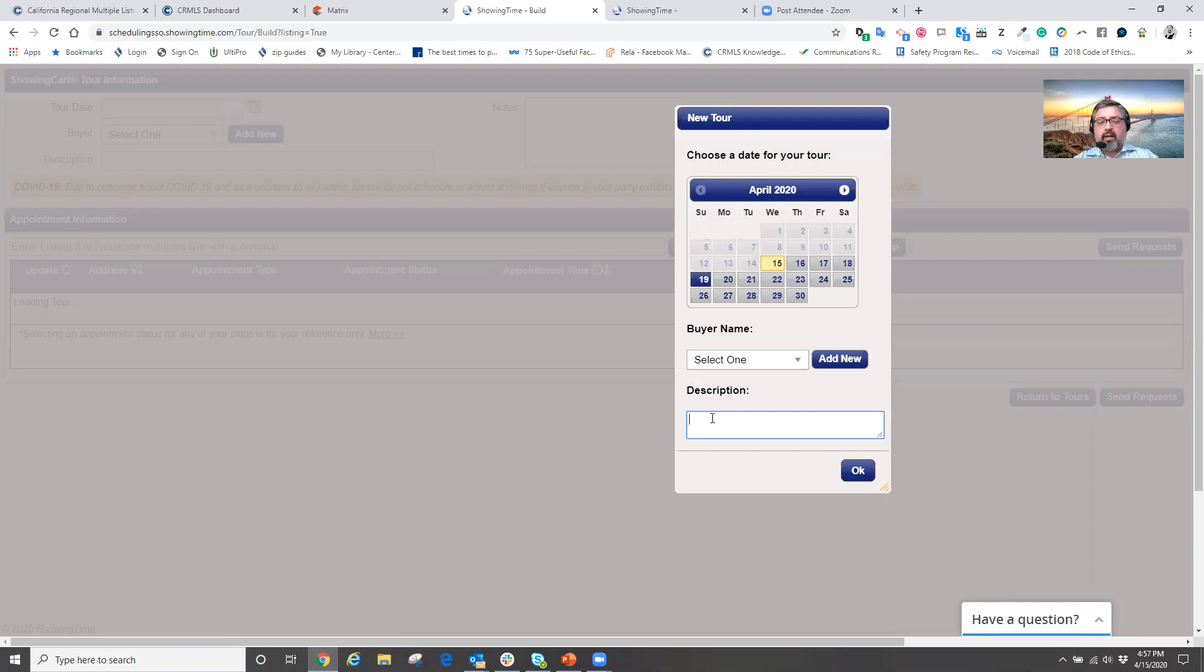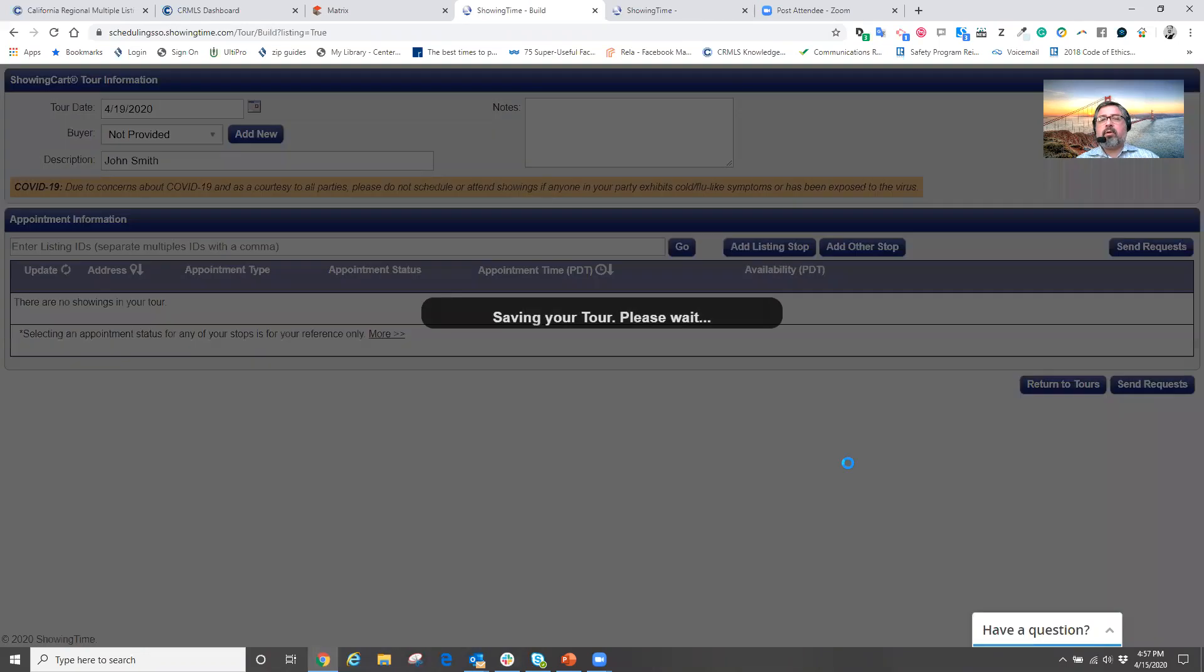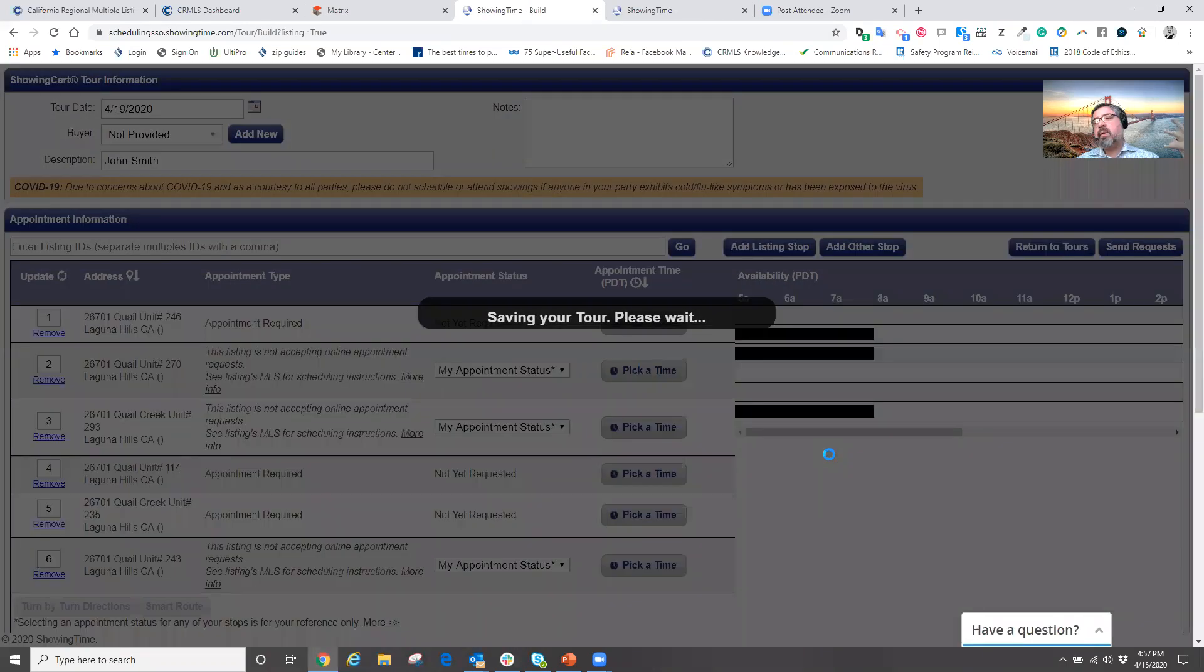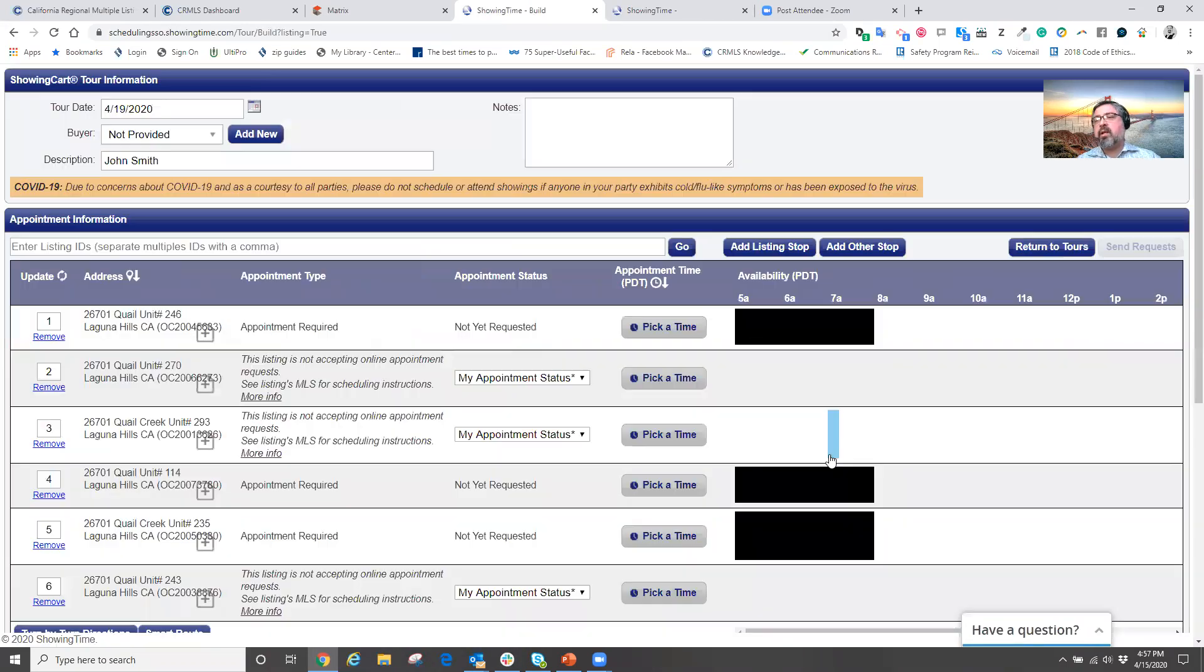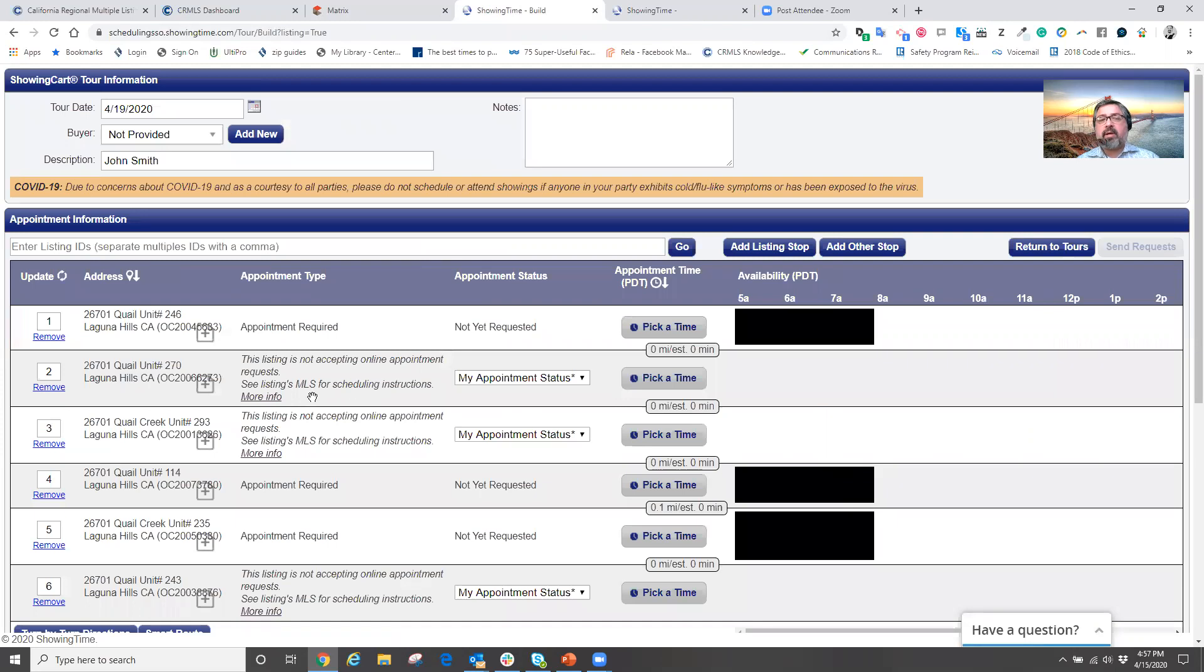Now, when I pick out the date, I'm now going to just put in a description to help remind me who these appointments are for. So now I'm going to type in my client under the description. And now when I hit okay, those properties are now being exported into the showing cart feature in showing time.